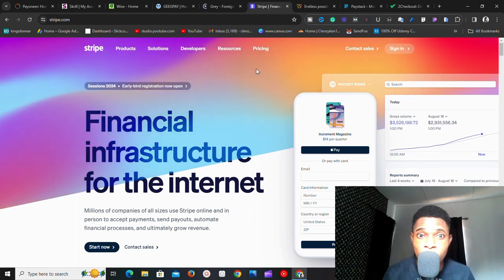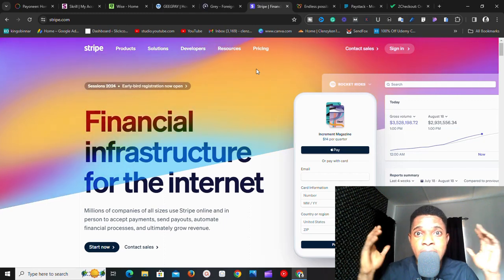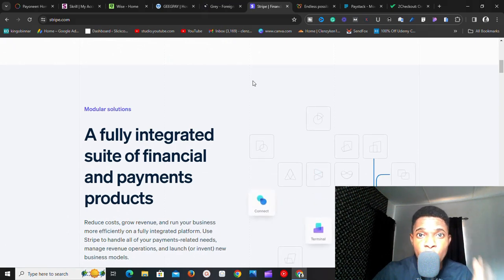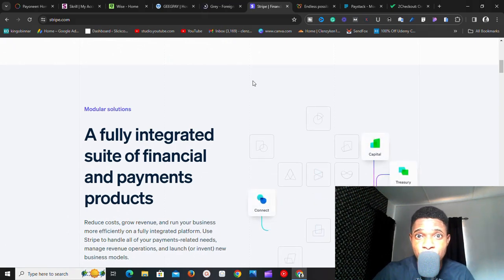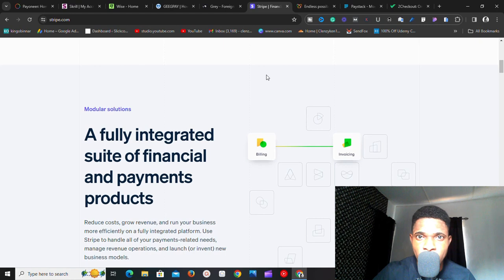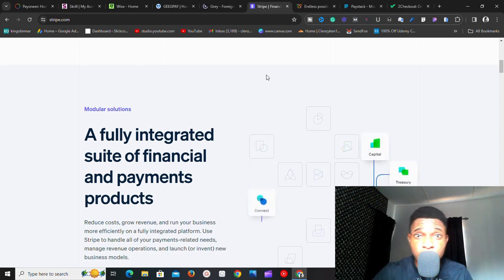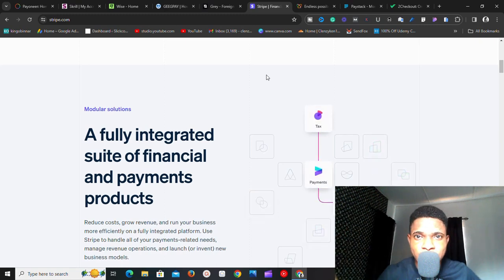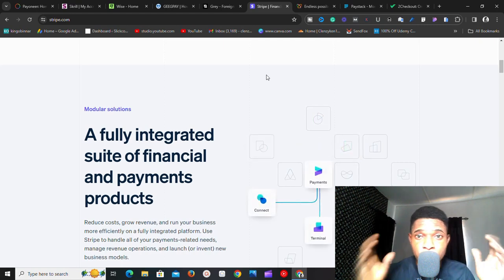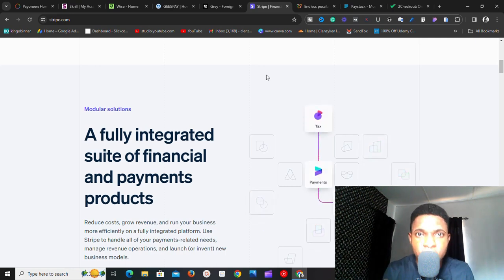The next one is Stripe — stripe.com. This one is very widely accepted all around the world. A Stripe account is something you definitely want if you own an e-commerce website and you're selling to anybody around the world. Now, Stripe does not support every country, but I'm going to show you exactly how to get a Stripe account even if your country is not supported.